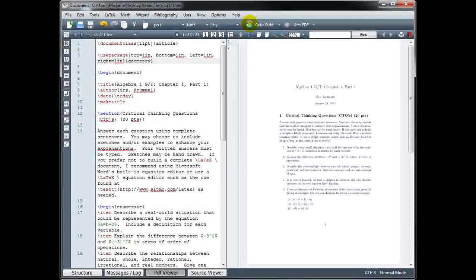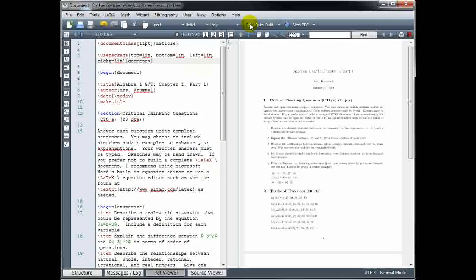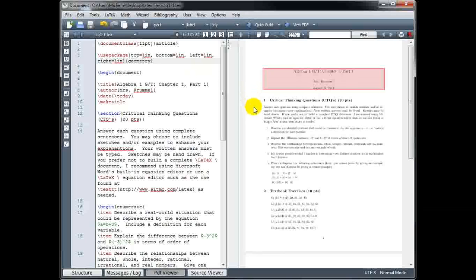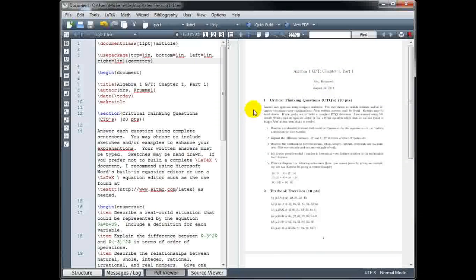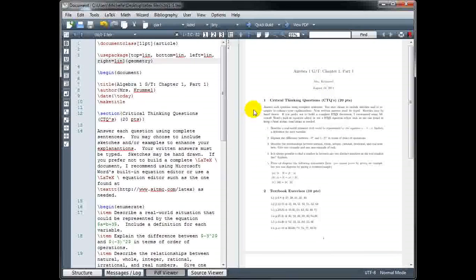And let's build our document. Okay, and now we have one inch margins on the left, right, top, and bottom.